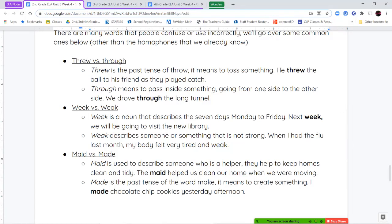Next we have maid and made. M-A-I-D describes someone who is a helper — they help keep things clean and tidy around a home. M-A-D-E is the past tense of make, meaning to create something: "I made chocolate chip cookies" or "we made a sandcastle at the beach." M-A-D-E means to create; M-A-I-D is a helper who keeps things clean.